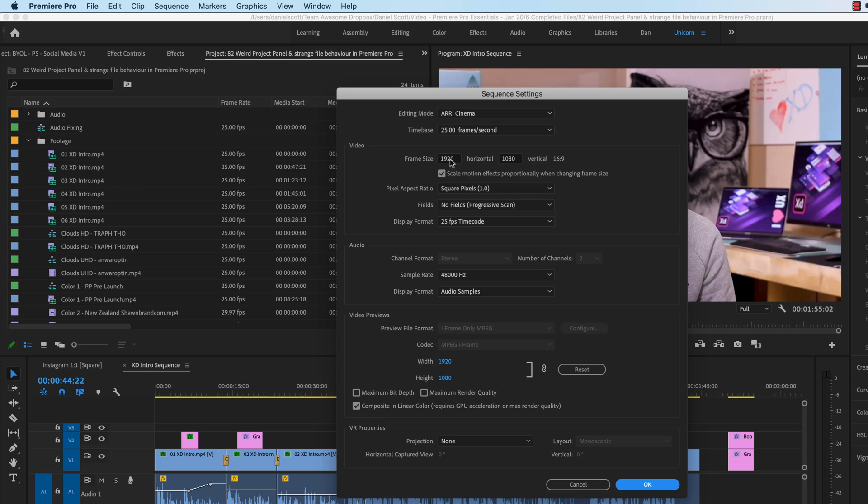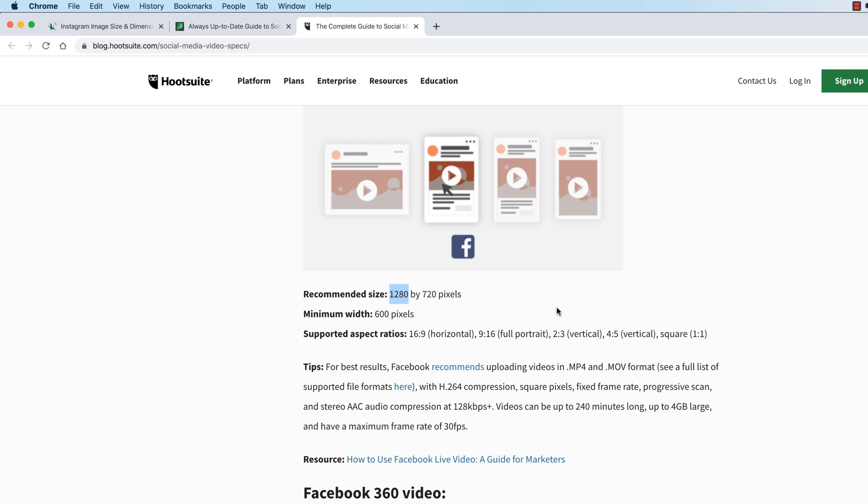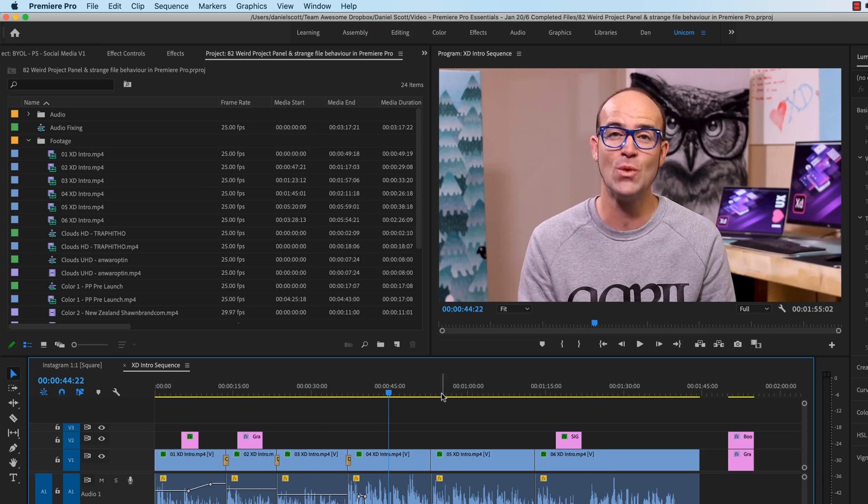But you can see, it's the right aspect ratio. You're like, but it's the wrong size, it's too big. Let's say you need to get it down to that, was it 1280? I can't remember. 1280.